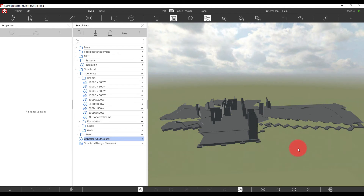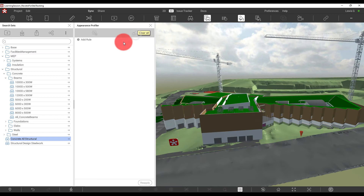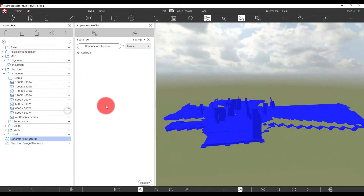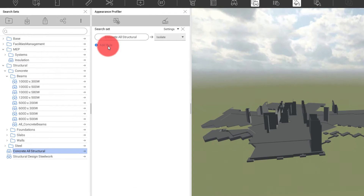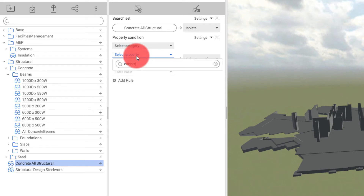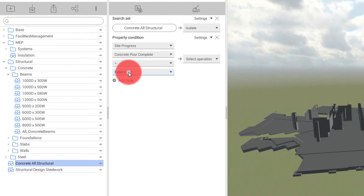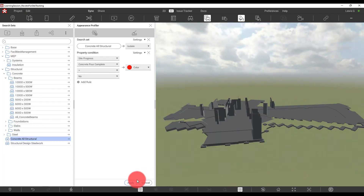The next thing we want to do before going out to site is set up the view template to allow us to change the visibility of the model easily. We're going to go to Appearance Profiles. I'll remove all my default settings, select my Concrete All Structural search set, right-click and isolate it — that's now been added to this view. I'll add a rule using a property condition for Concrete Pour Complete. We've only got Null at the moment, so we'll say Null and the operation will be to change the color of everything set to Null to red.